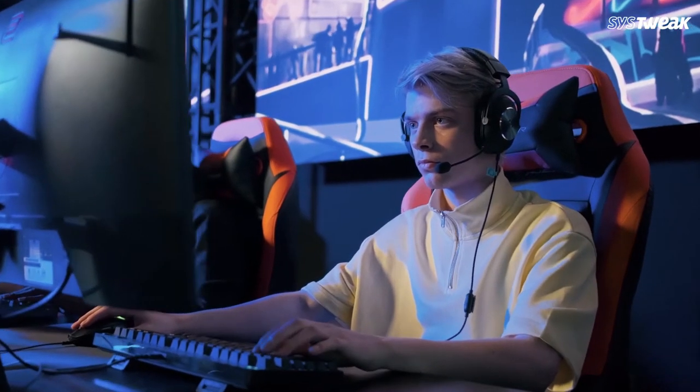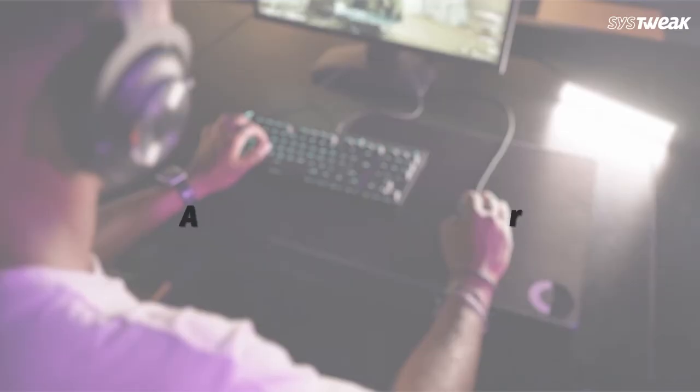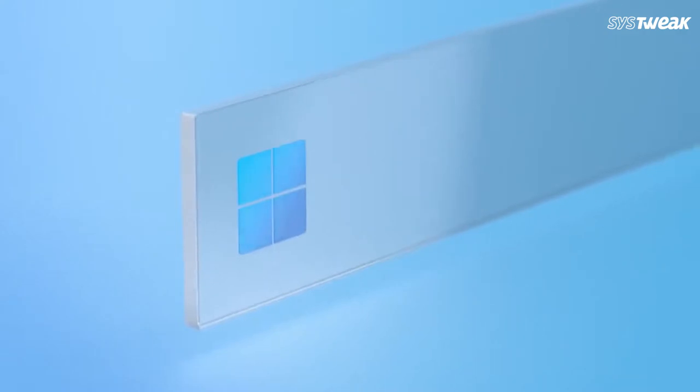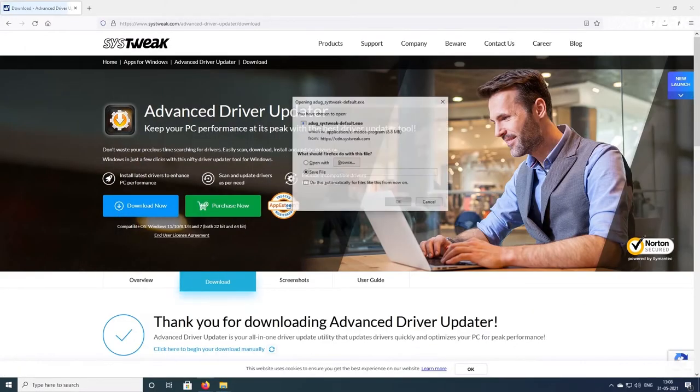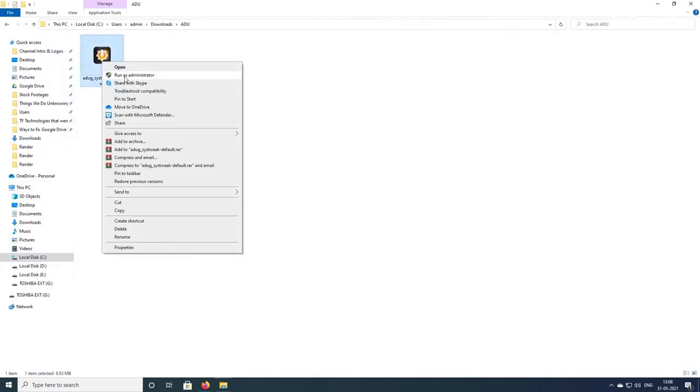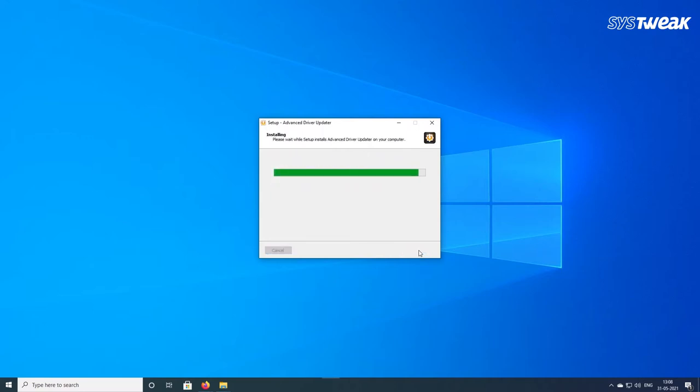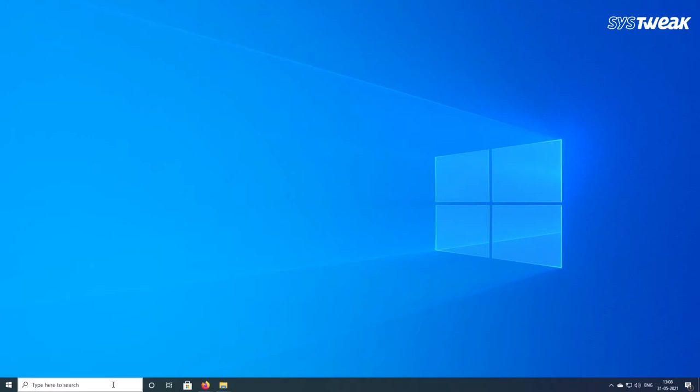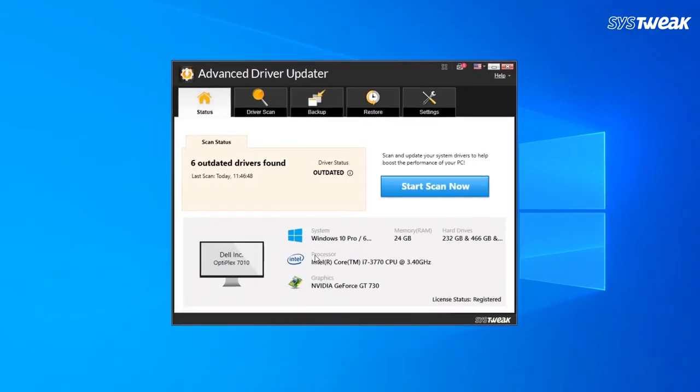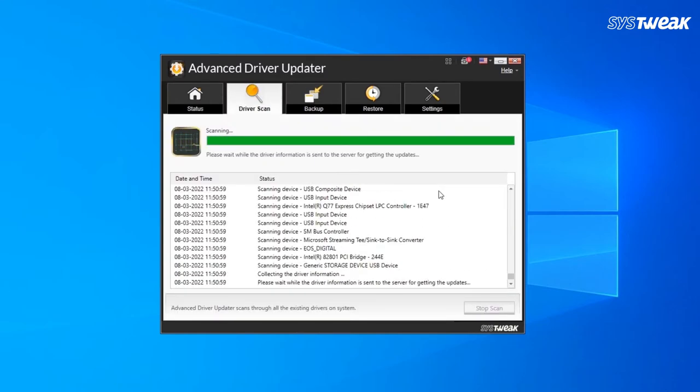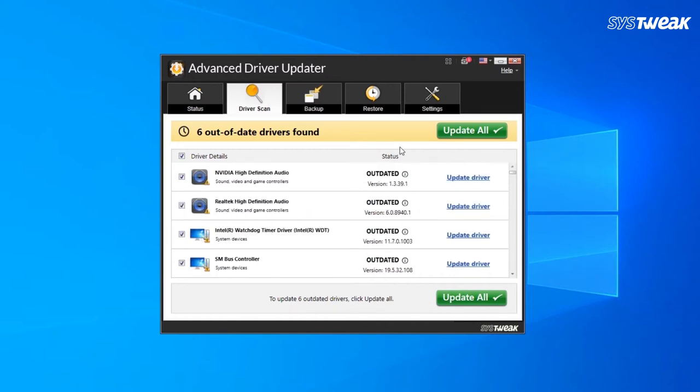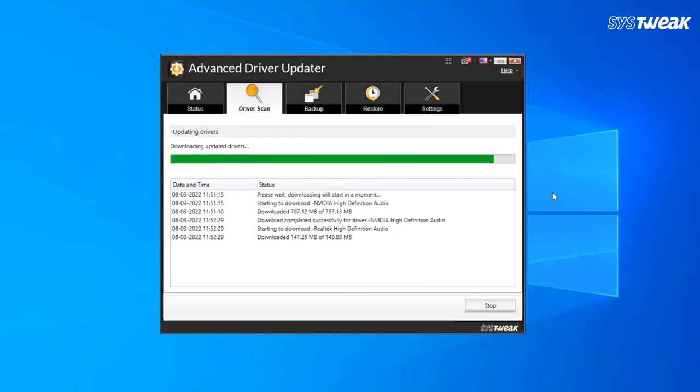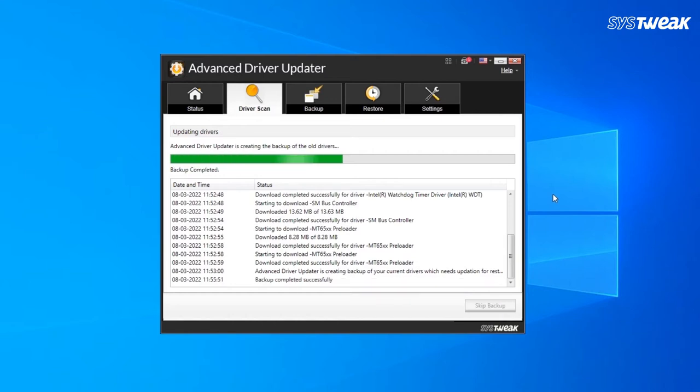If you find manually updating the drivers time consuming, you can do it automatically with Advanced Driver Updater. It's compatible with Windows 11 and older versions. To use this tool, download and install Advanced Driver Updater with the link in the description box. Launch Advanced Driver Updater and click on the start scan now button. Wait for the scanning process to complete. It will show you a list of all the outdated drivers. Click the update driver next to the driver you wish to update. If you're a registered user, you can update all the outdated drivers at once by clicking the update all button. Reboot the system after updating the driver.